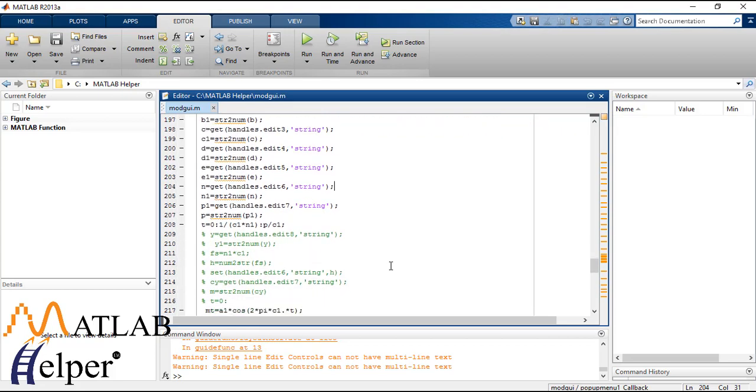So here is the code. You can get it from the link posted in video description down below.